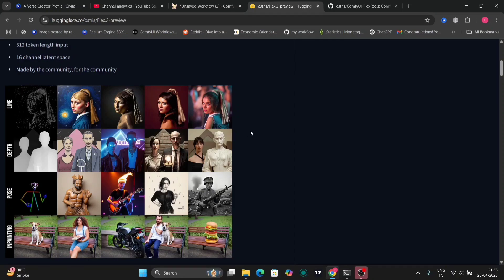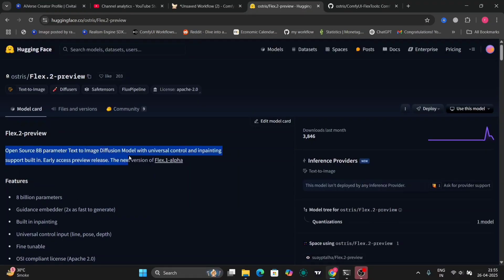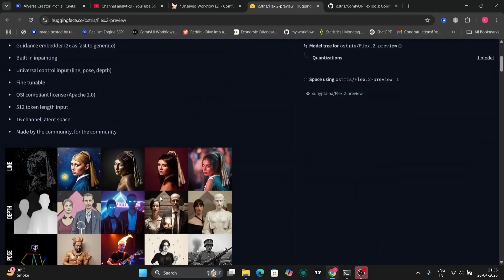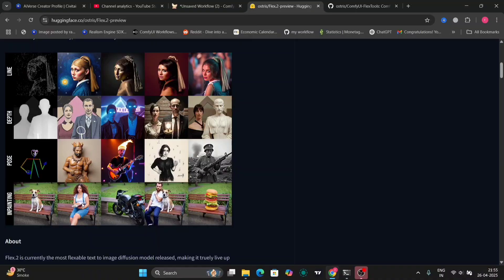Hi guys, so in this video you're gonna look at the new Flux 2 preview. This is an open source 8 billion parameter texture image model. So these are the few examples, the line depth pose and inpainting.